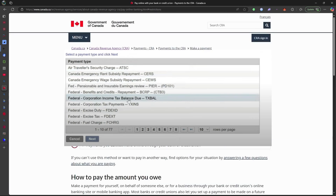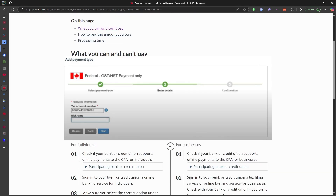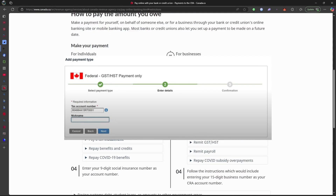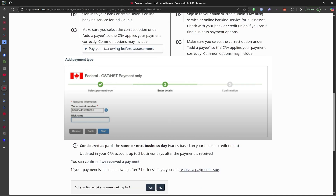Next, enter your Social Insurance Number or SIN as the account number and double-check for accuracy.